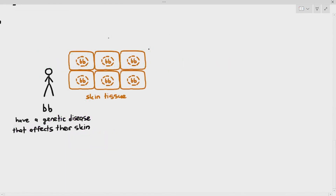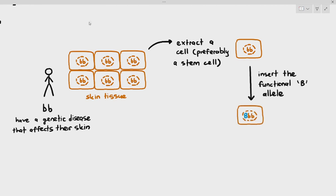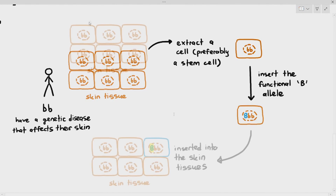For method one, we can insert a genetically corrected cell into the person. The person has many skin cells, all with a homozygous recessive (small b, small b) nucleus. What we do is extract a cell — preferably a skin stem cell — and artificially insert a functional large B allele into it. That stem cell now has the large B allele and is inserted back into the skin tissue.